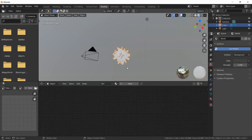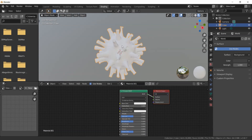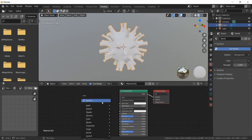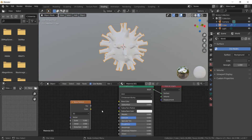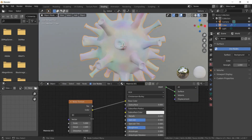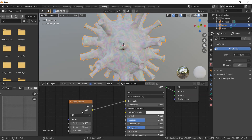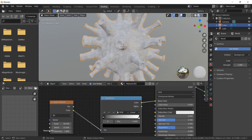Now go to the Shading tab. Create a new material and plug in a Noise Texture. Use a Color Ramp to get the colors.